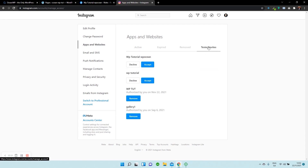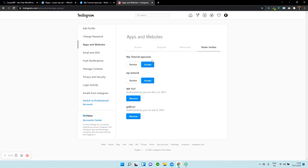Then under Tester Invites, you need to head over there and press Select. You have to accept the latest invitation from the app that you've created. Ignore the ones at the bottom — these were just for display purposes. So I'm going to select Accept.